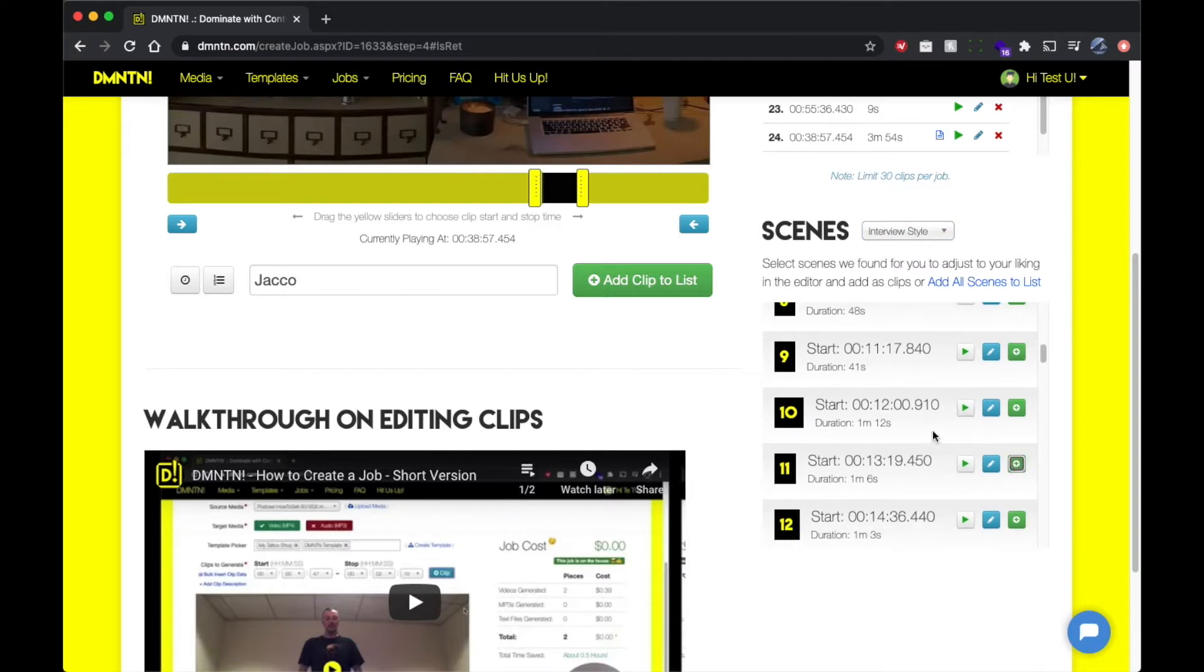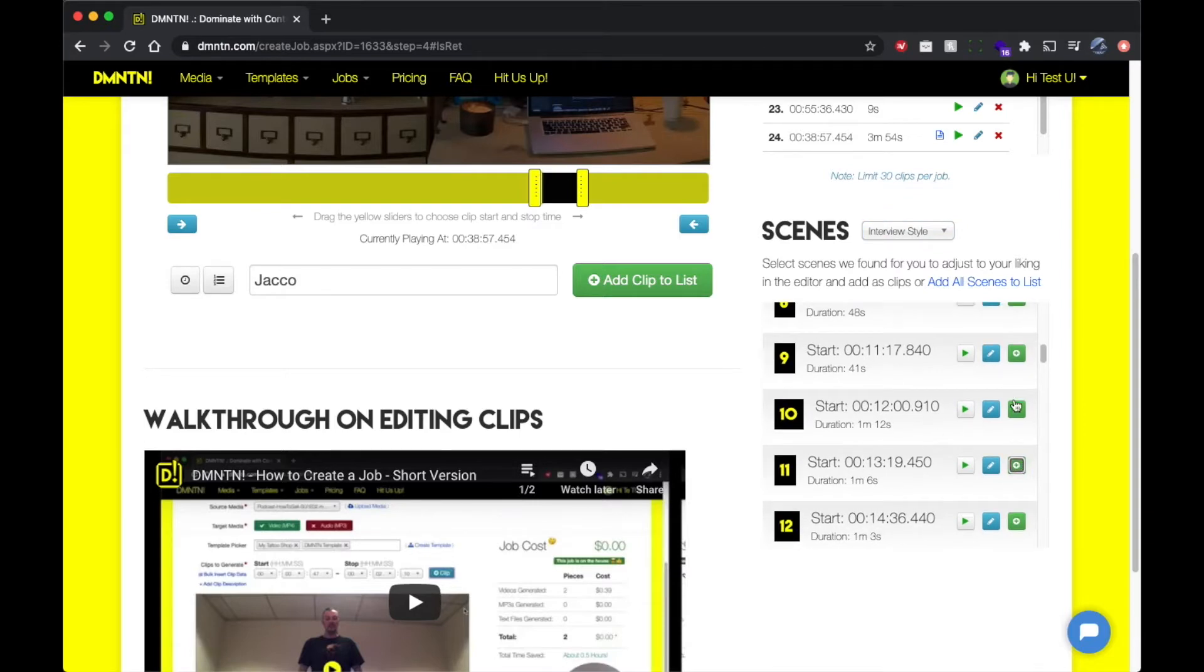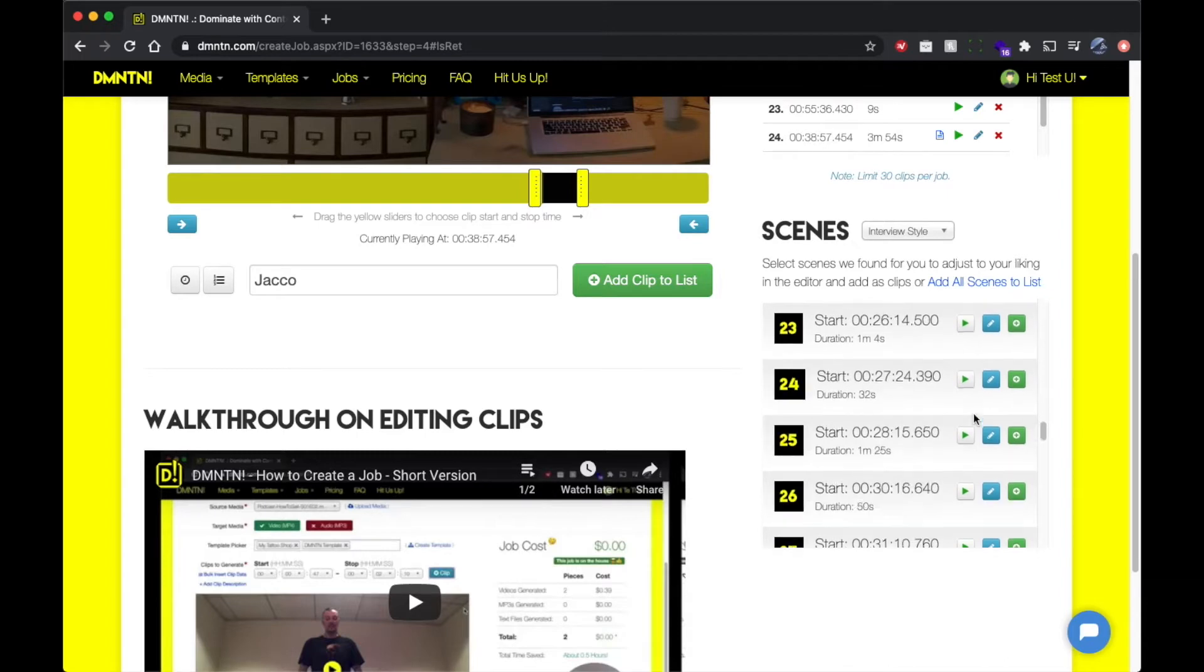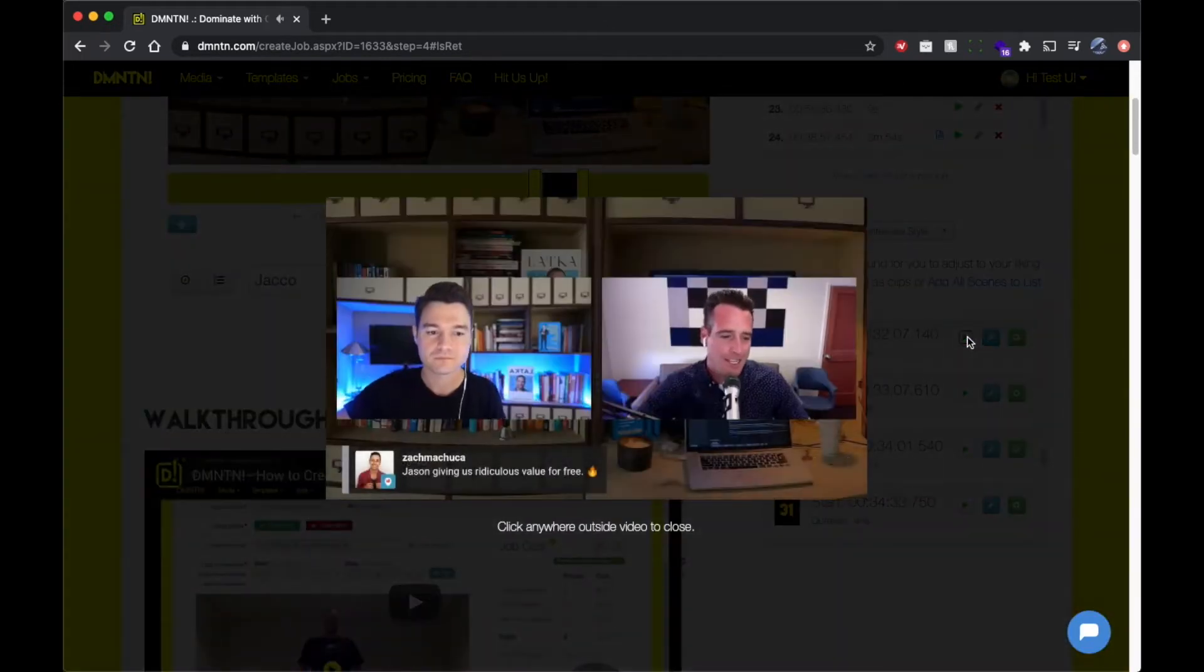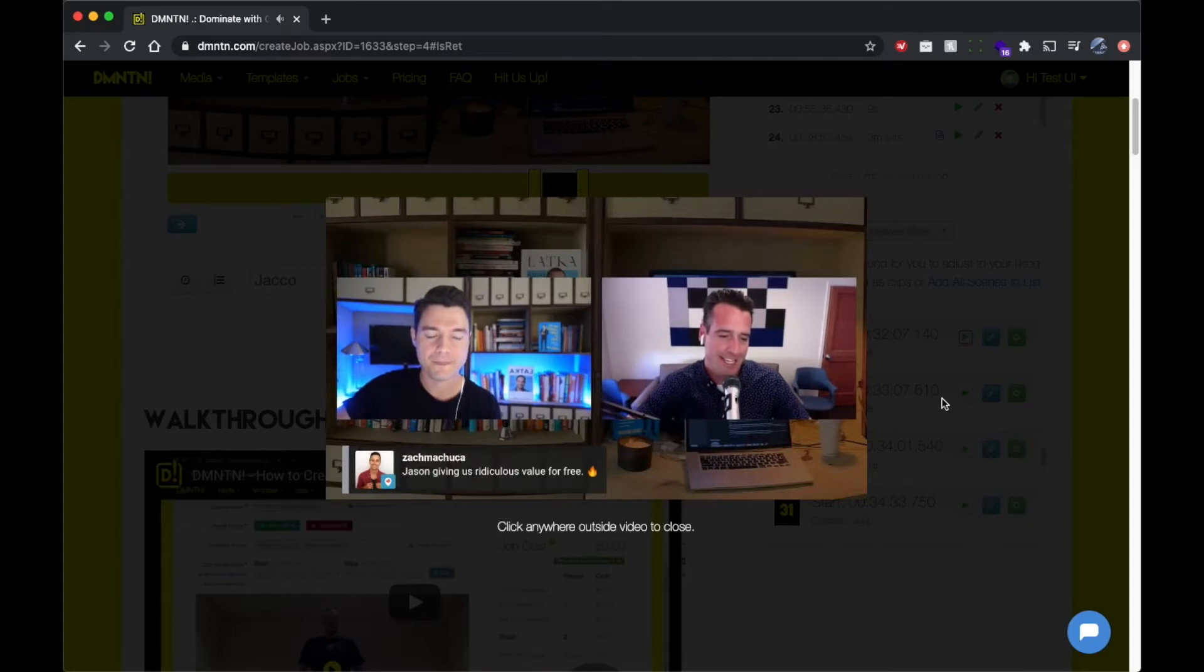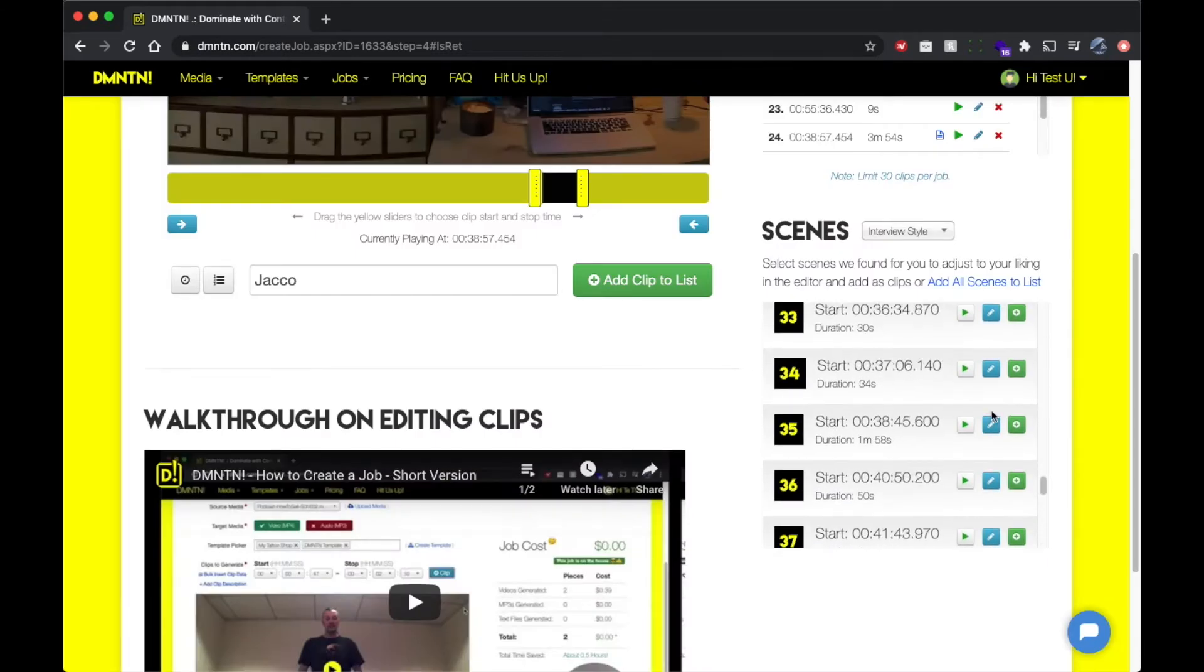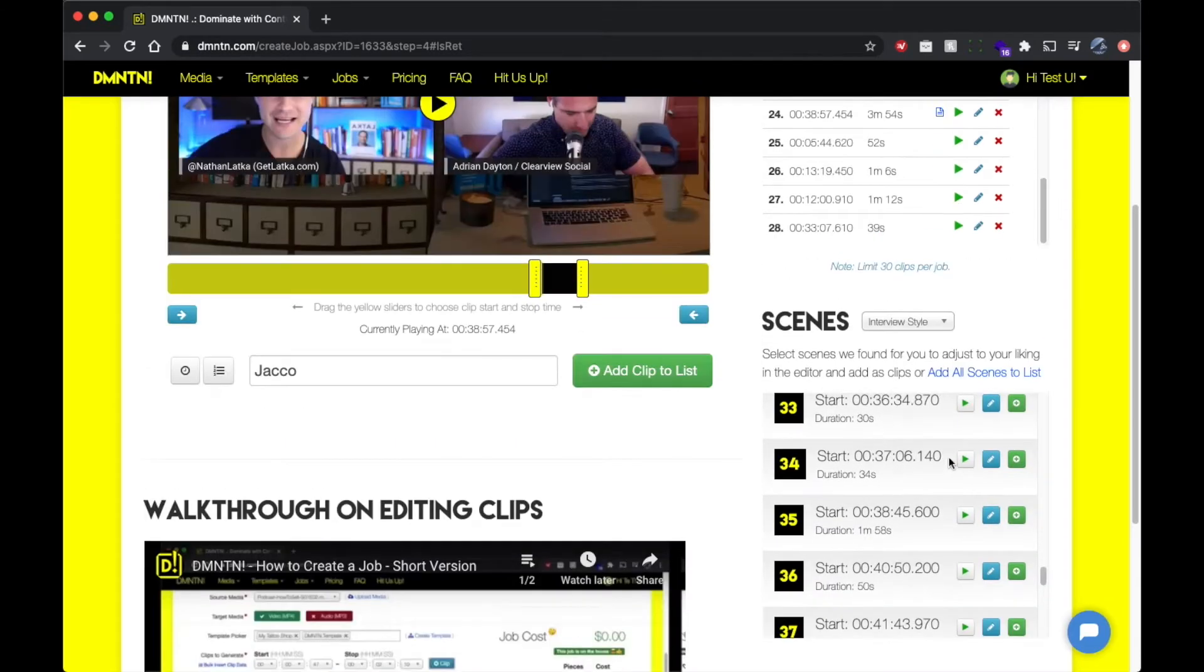One cool thing I want to show you real quick is the scene type of interview style. So what this does is it takes your source media and it tries to find all the questions and answers that are going on between two people interviewing each other and break them down into clips based on those questions and answers.